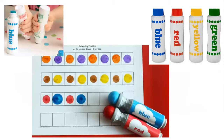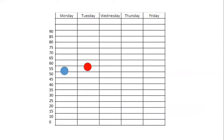Once we record the temperature, we're going to use our paint markers and put dots on a chart to record what the temperature is each day. It'll look something like this — Monday through Friday, with the temperature on the left and the days of the week up at the top. We can use our paint markers to put a dot on where that temperature reads each day of the week.